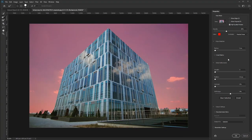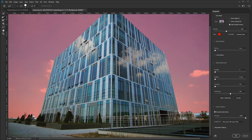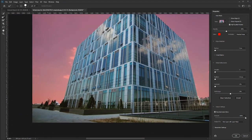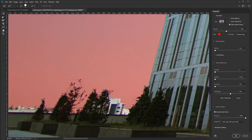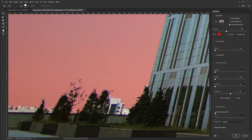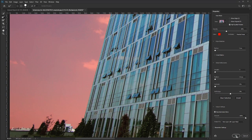The next thing is to check the Decontaminate Colors option. What that does is help remove the faded parts of the trees. If you uncheck it, you can see the faded edges on the selected tree area. When you check it, those faded parts are cleaned up. I'll click OK.